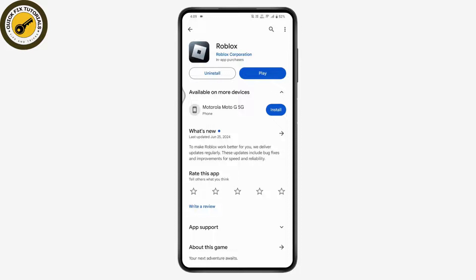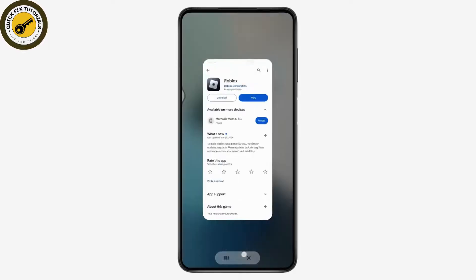Once you're on the Roblox page, instead of a play option you may have an update option. Simply tap on update and update your Roblox application. Once updated, many problems will be fixed.